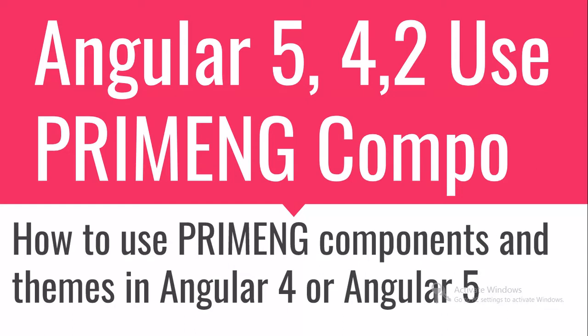If you're going to use Angular 4 or Angular 2, it is not going to be that different. PrimeNG is such a powerful library which has approximately 70 components which you can use in UI and it provides themes as well.